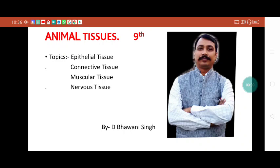Good morning students. Again in our new meeting, today we will discuss the animal tissue. It is the second part of our lecture. Most of the time I explain in Hindi, but today I have decided to explain a little bit in English also. So today we will discuss four topics: epithelial tissue, connective tissue, muscular tissue, and nervous tissue.